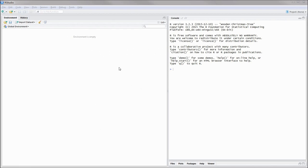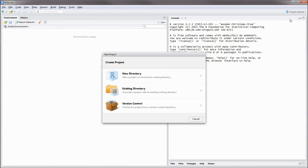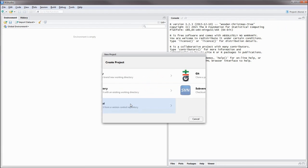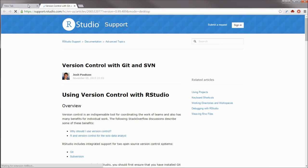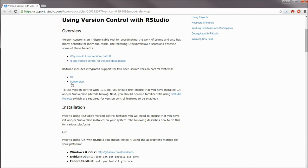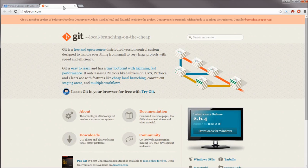To create a new RStudio project linked to Git, you go to the Projects tab, then click on New, Version Control, and then Git. And if you haven't installed Git yet, you're going to need to install it, as is the case in this example. So now let's just go through the steps of installing Git for Windows.